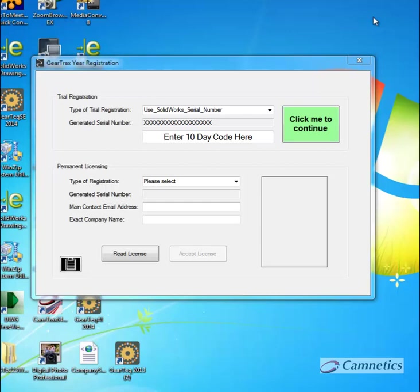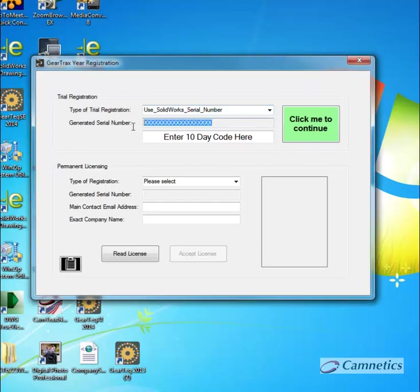So you've installed Gear Tracks and the registration screen automatically popped up. The default setting is use the SOLIDWORKS serial number. And your serial number will appear here. Mine shows up as X's.